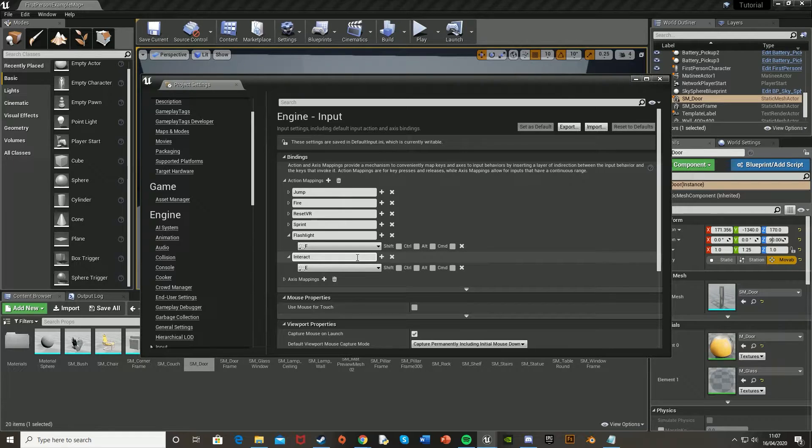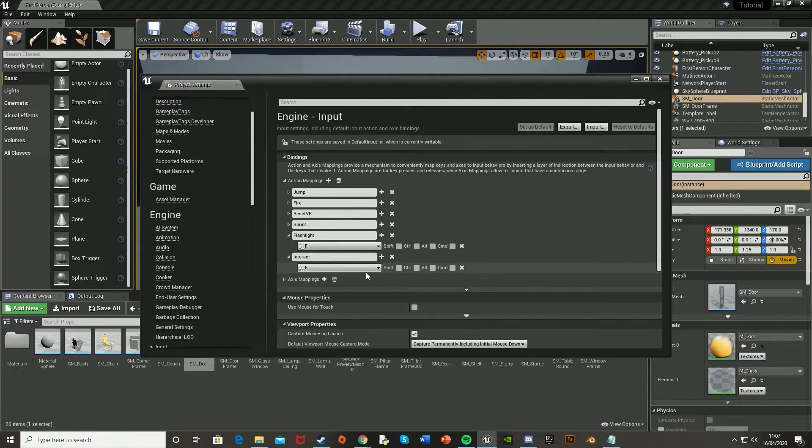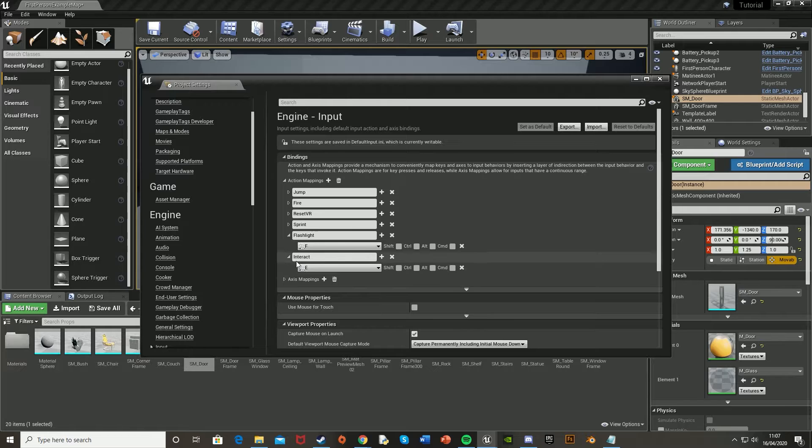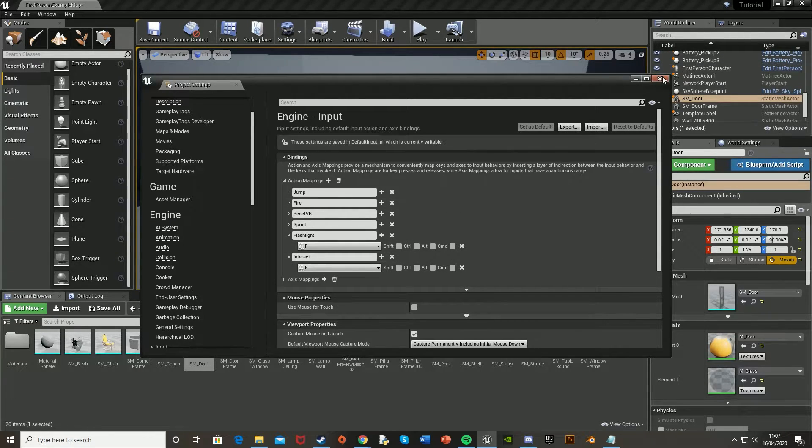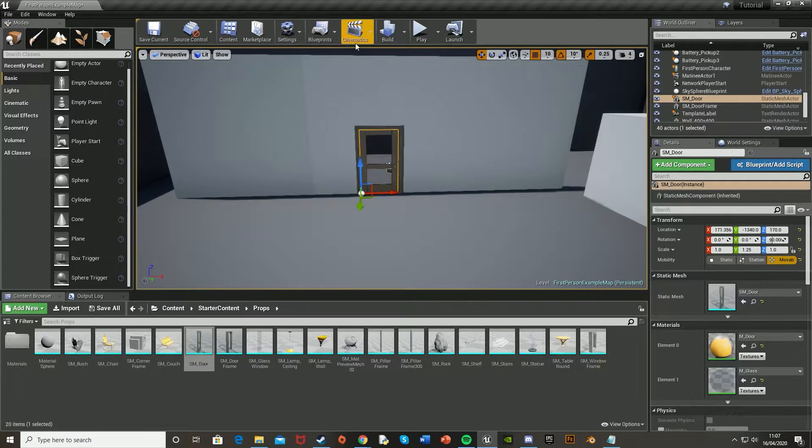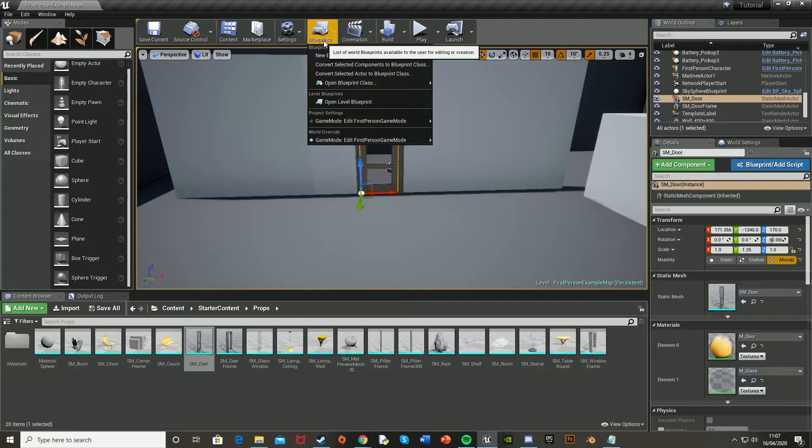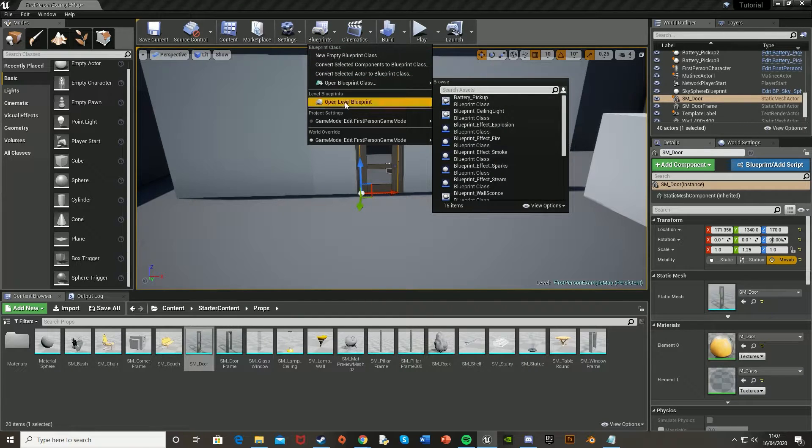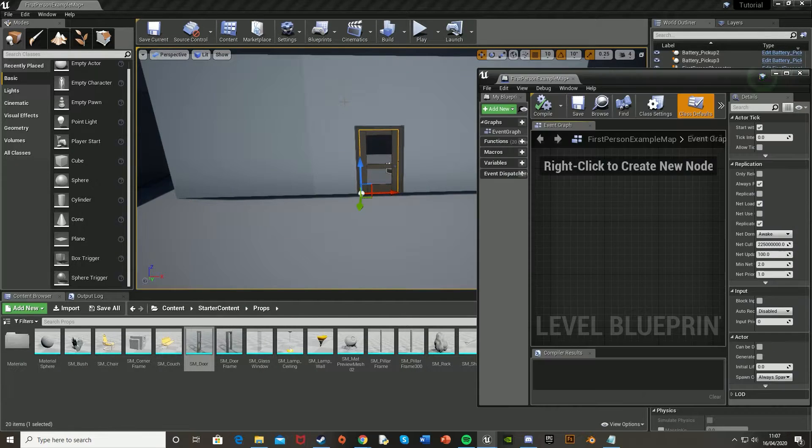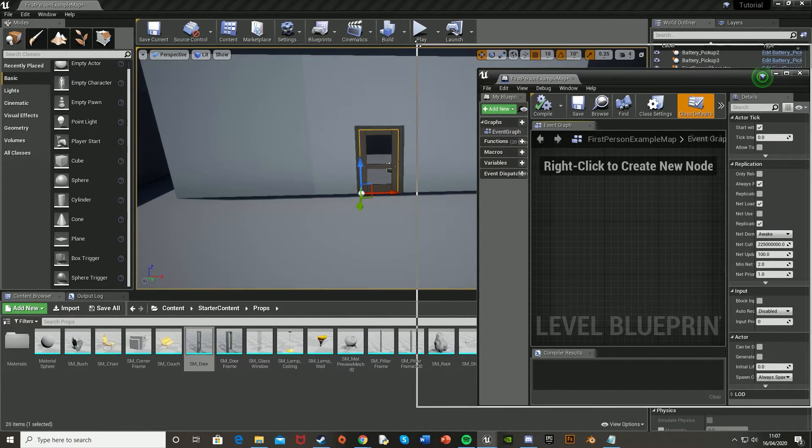And again, you can name this whatever you want, and the key can be whatever you want. And you can also assign multiple keys to this, so E, and then even one for the controller as well. So now what we want to do is close that, and go to level blueprint. So blueprints, open level blueprint, up at the top of there, make this a bit bigger.